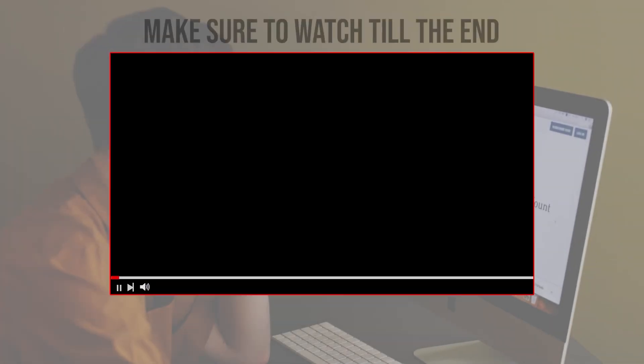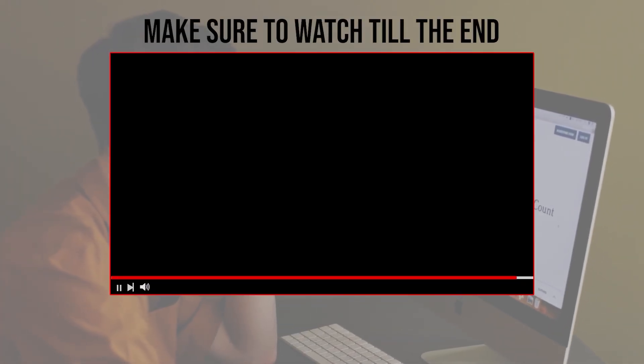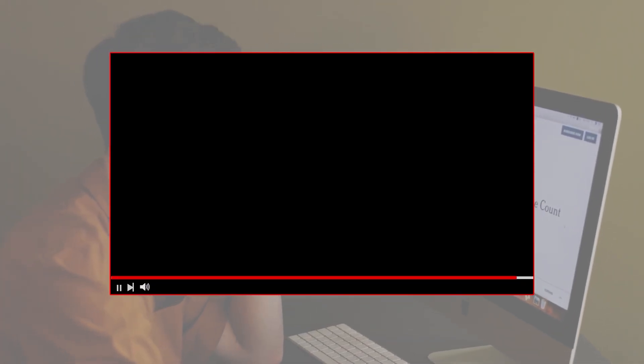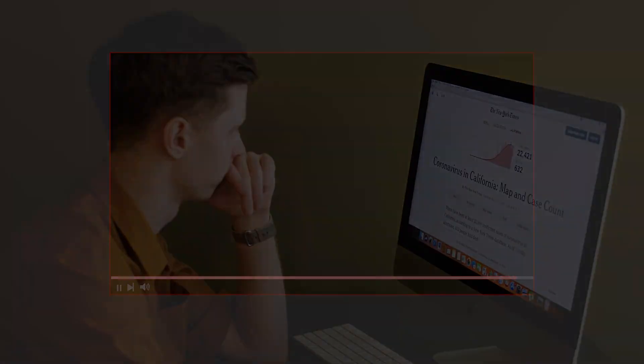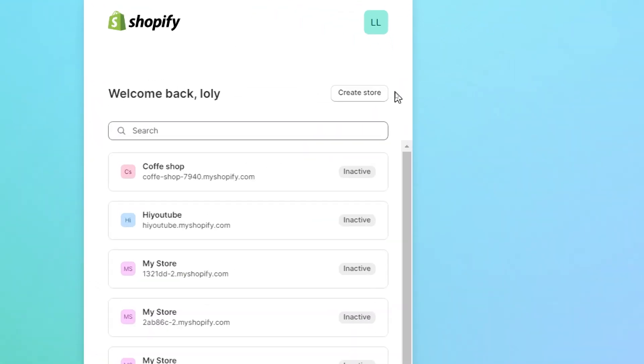Before we start with this video, make sure to watch it from now till the end to get the full information. Obviously the first thing that you will need to have is a Shopify store and a Klaviyo account. Here you can see my Shopify dashboard and I'm going to create an account really quick for us.